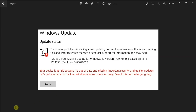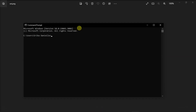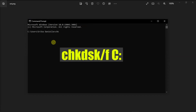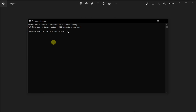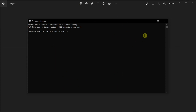Lastly, repair hard drive errors by searching Command Prompt, enter the following command and hit Enter, then also run the following command, and go ahead and restart your computer. Once done, check for updates again and check if the error is gone.